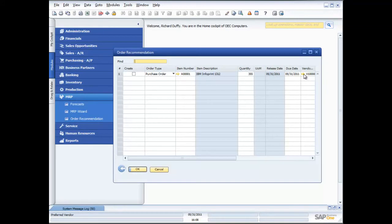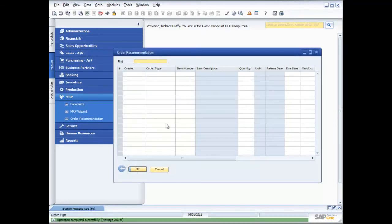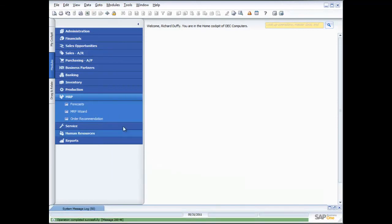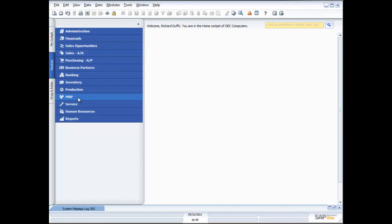If I want to I can now go and make some changes to that purchase order before I generate it. In this case I'm just going to say go ahead and create. One new purchase order was created and now I can go back in and print out that purchase order. I know I'm going to have the right amount of stock for what I need to supply my customers as quickly as possible.